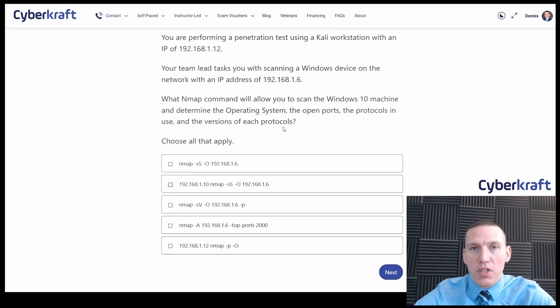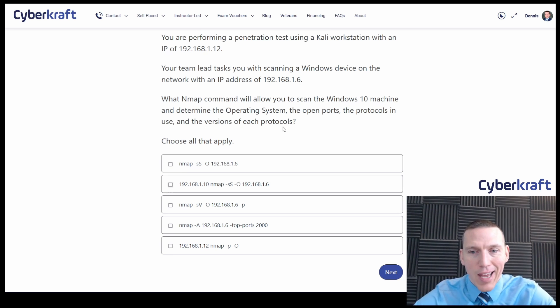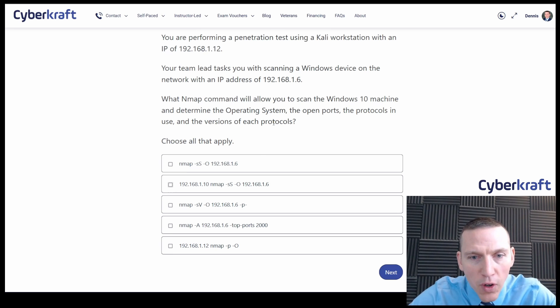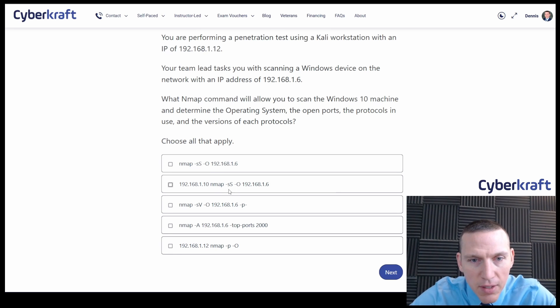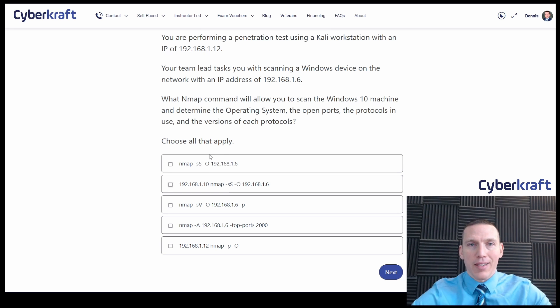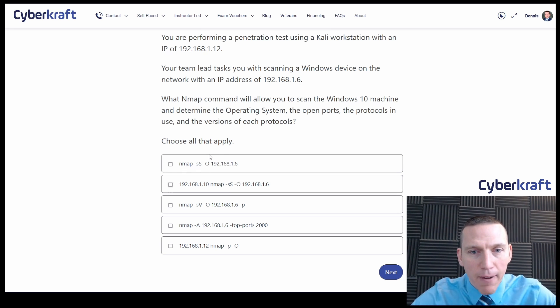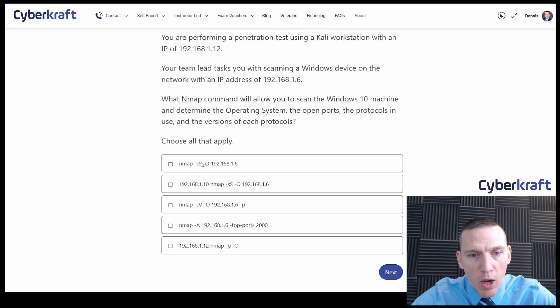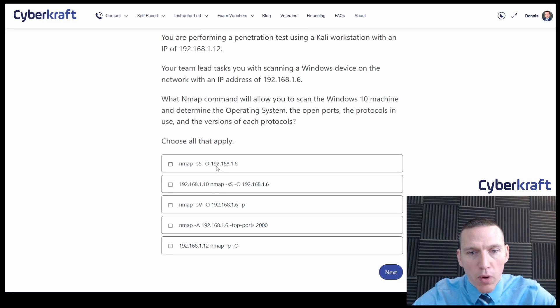So the versions, that's going to be dash SV for versions. So this is, well this one's the wrong syntax. This is a SYN scan. SYN scan is a TCP SYN scan. So this wouldn't help us here because it's not going to give us the port information.